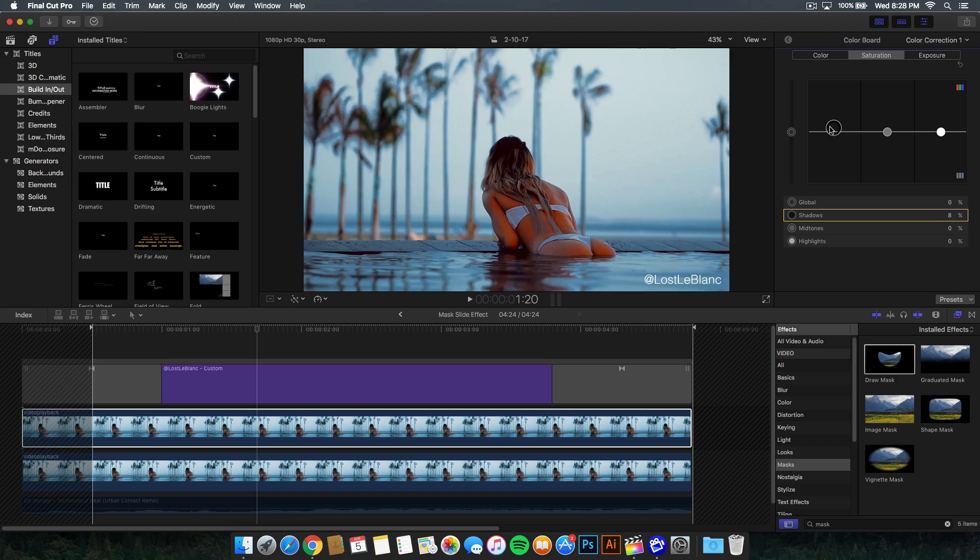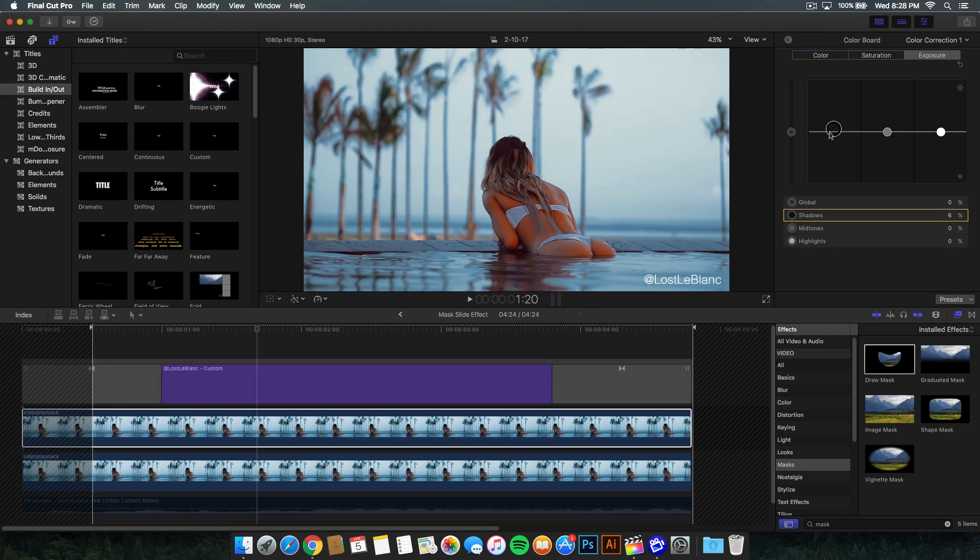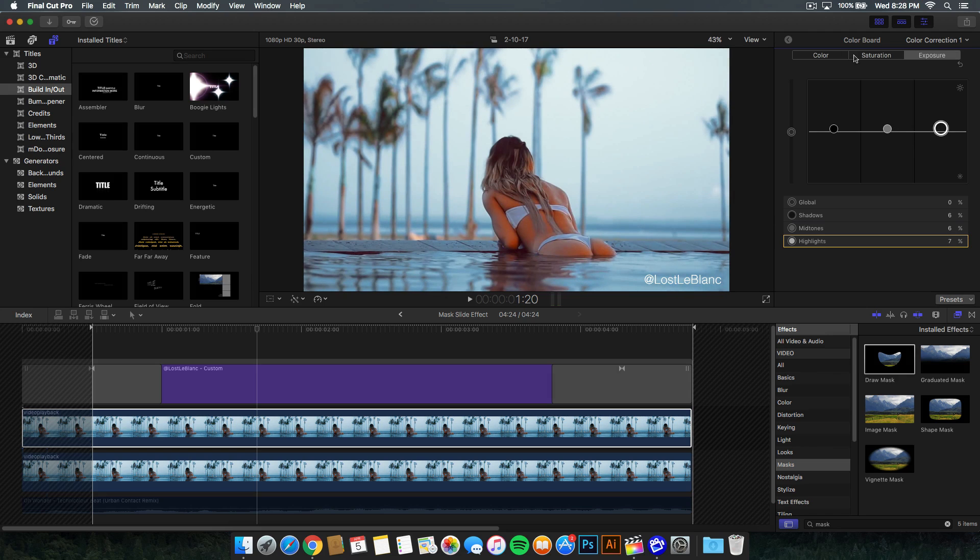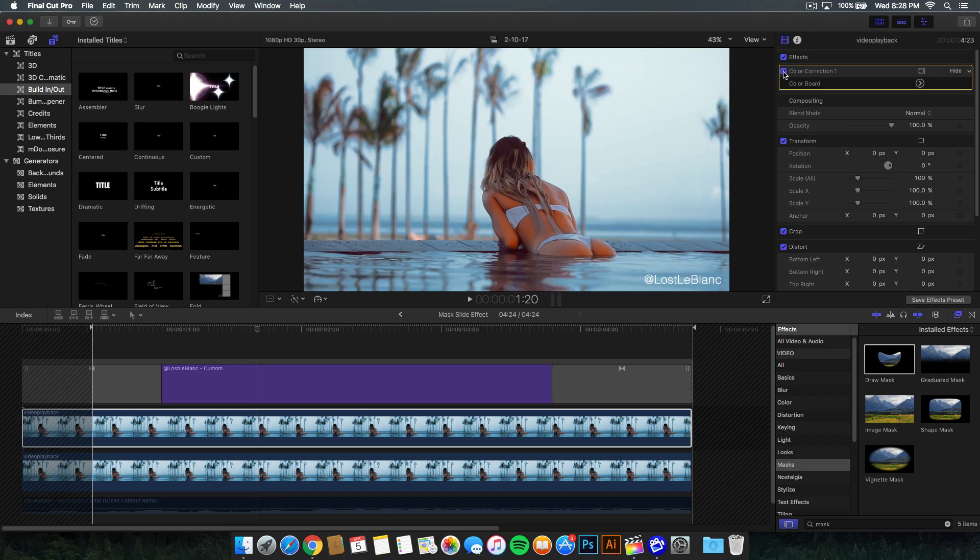The exposure, I'm just going to mess around with this. I want a faded look, so I'm going to bring up the shadows to fade out the blacks or make them not as dark. Then the highlights, I'm going to bring that up just a tad.